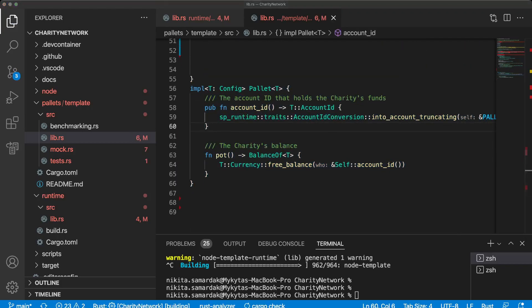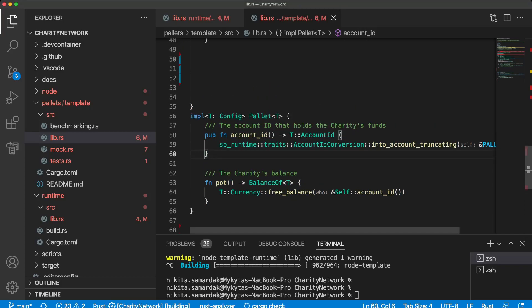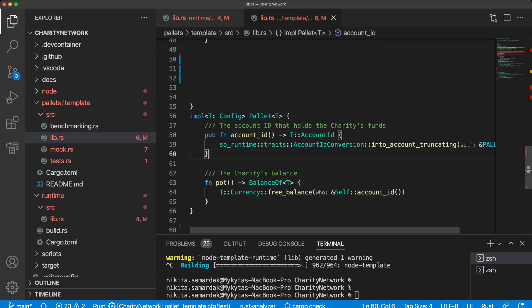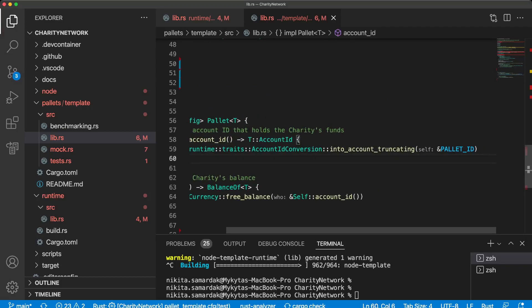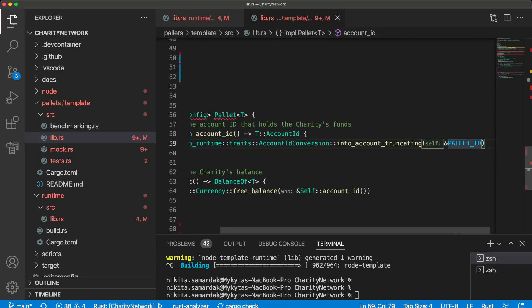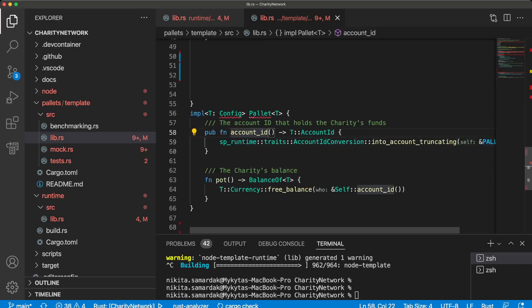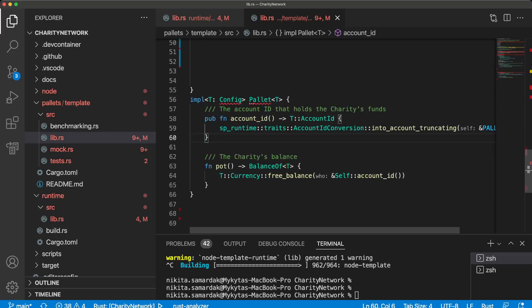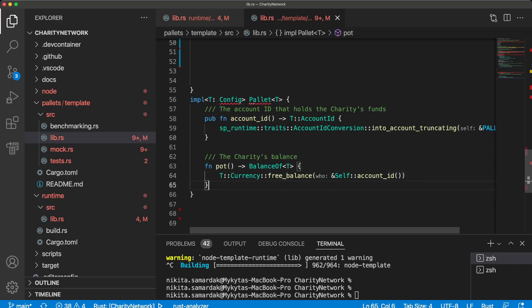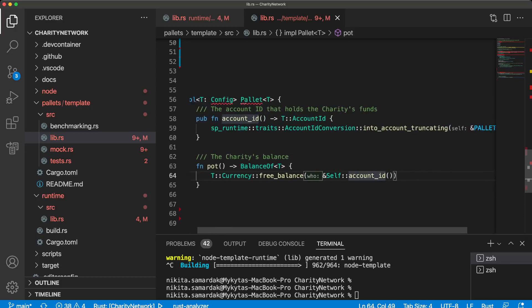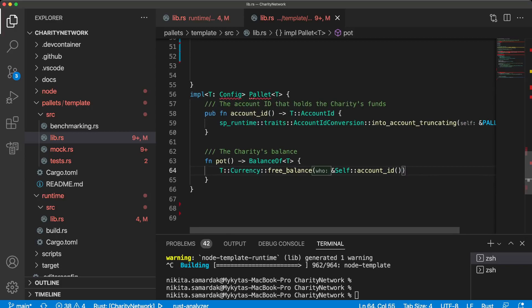We just implement two methods for our structure. One of them, one of these methods is account_id. And we use pallet ID to get account ID that actually will hold the money that our charity blockchain will receive from any users. And another method is pot. And this method will send us the balance that pallet ID account contains. So no matter how many assets hold this, our pallet method pot will receive the balance of holding assets.